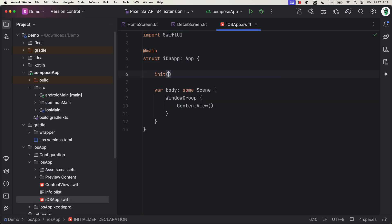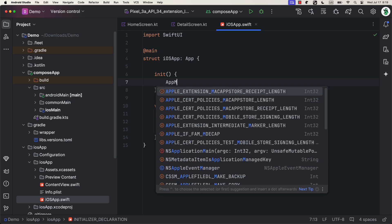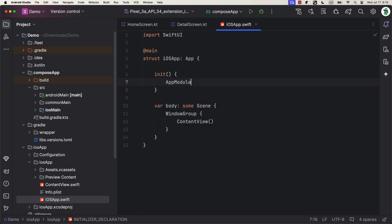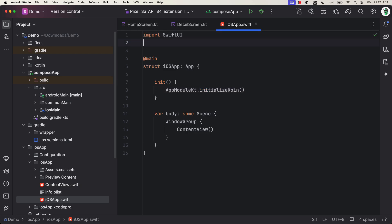But also, we need to call that same function in the iOS App Swift file under iOS App Directory. Here, when calling a Kotlin function from Swift, we need to import the ComposeApp module. Then, within init block, to get the reference of that function for initialization, we first need to type the name of the Kotlin file, followed by KT. Because that's how our Kotlin functions will be generated for use in Swift.